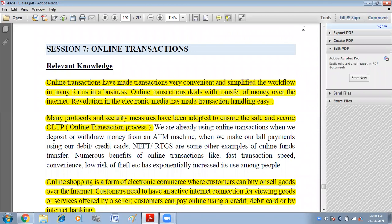Online transactions have made transactions very convenient and simplified the workflow in many forms in a business. The transactions that we do with the help of the internet and network are called online transactions. Many protocols and security measures have been adopted to ensure a safe and secure online transaction process.